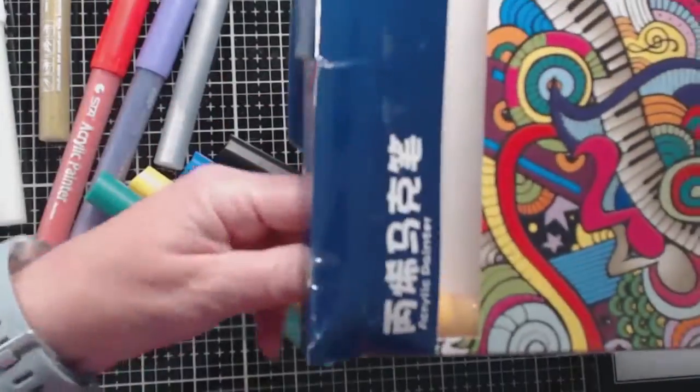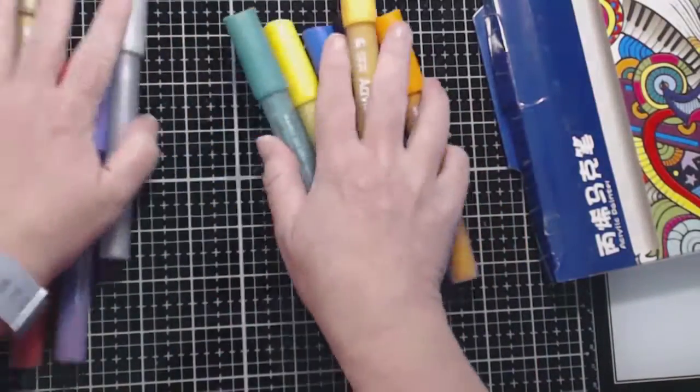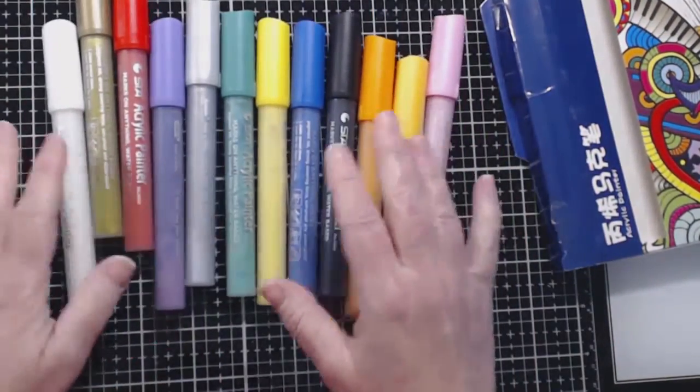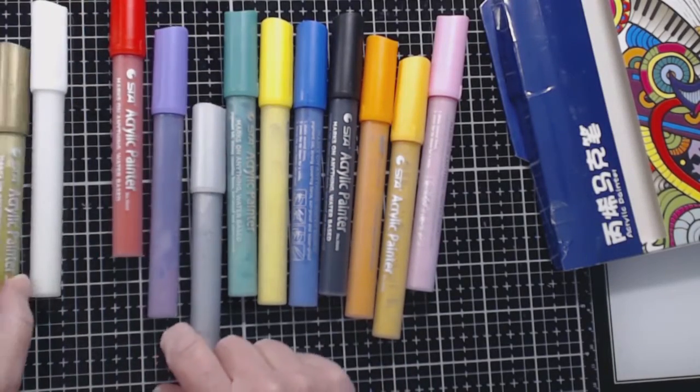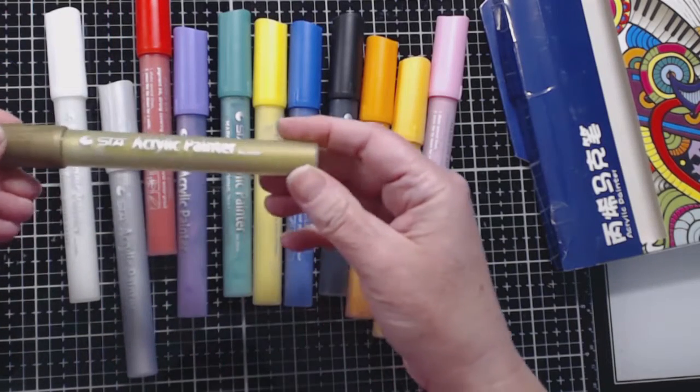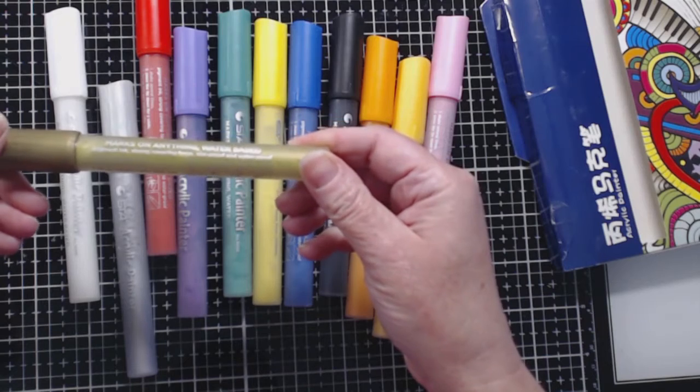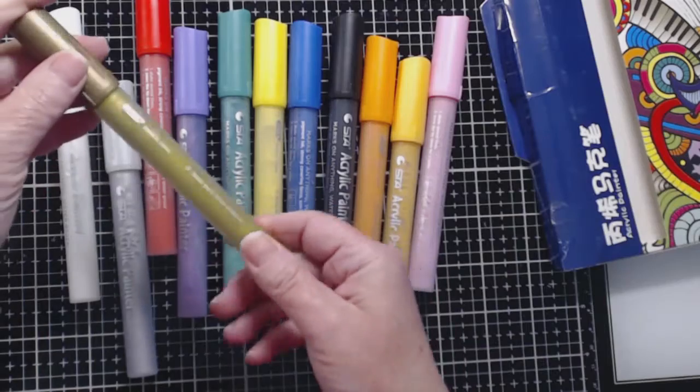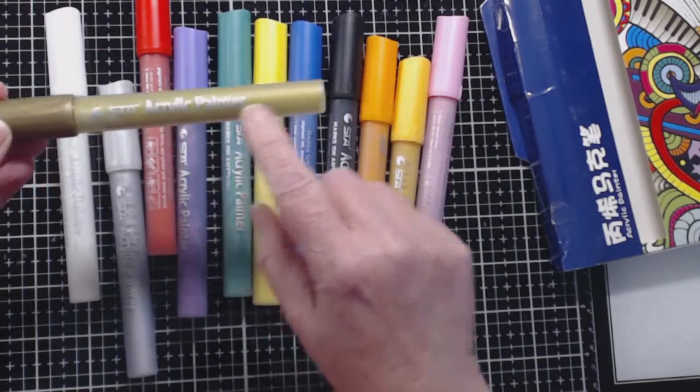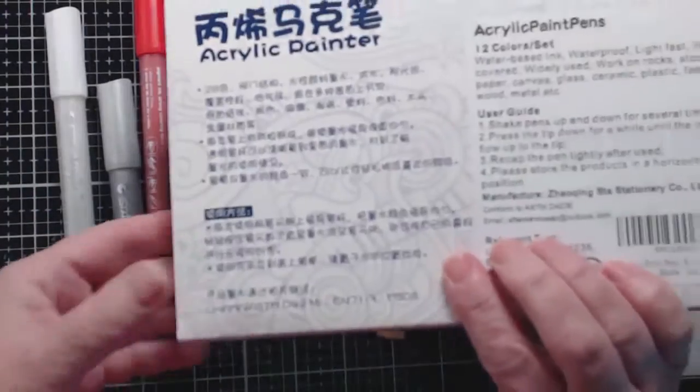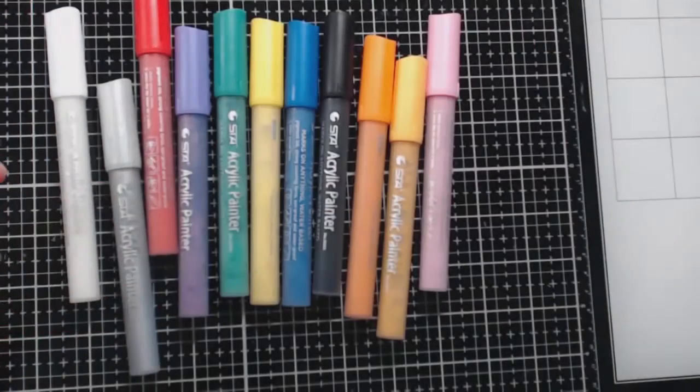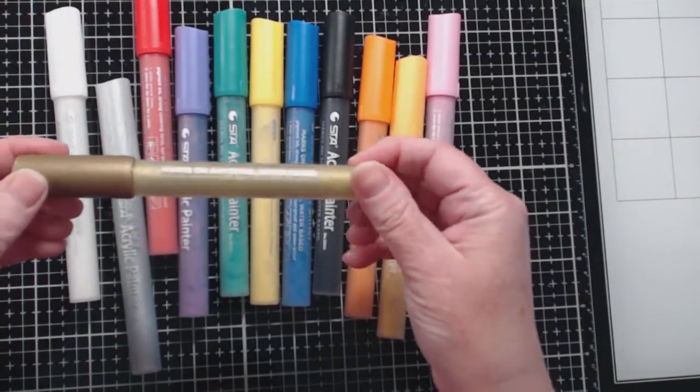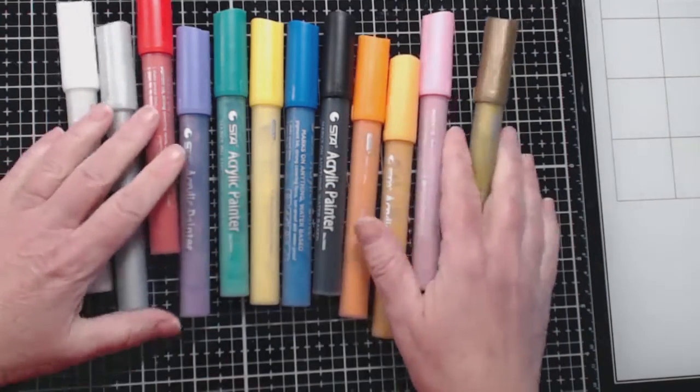I wanted to open up a couple of these and try them out on some various surfaces and just kind of see how they work. So what's kind of cool about this set is that there are some basic colors, but there's also a gold and a silver. So that might be fun to use. And of course a white. So these do say acrylic painter.